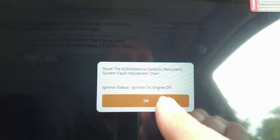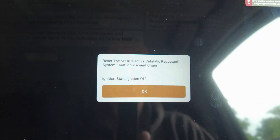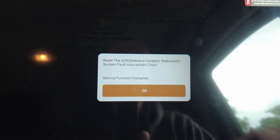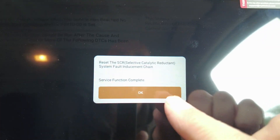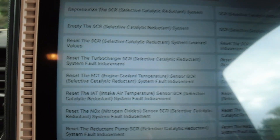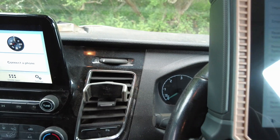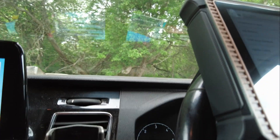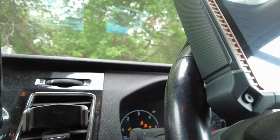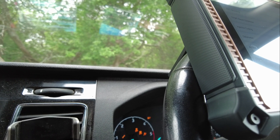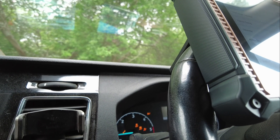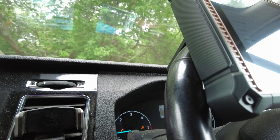Ignition back on — click OK. Ignition off — click OK. Function complete. And in theory, all being well, that will start again. Now we've got a runner.